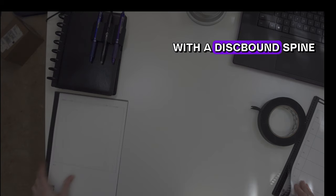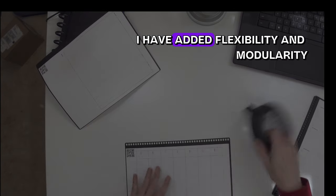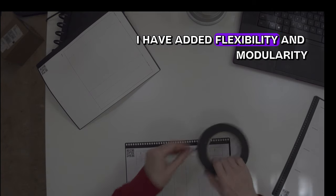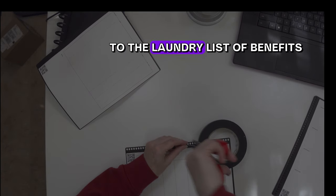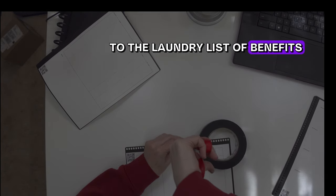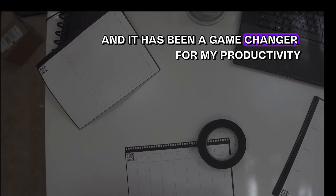With a disk-bound spine, I have added flexibility and modularity to the laundry list of benefits, and it has been a game-changer for my productivity.